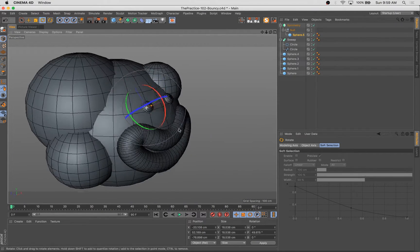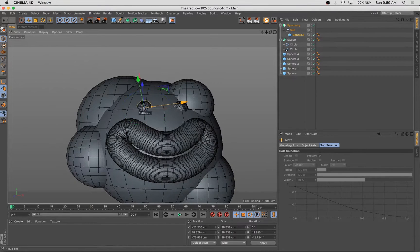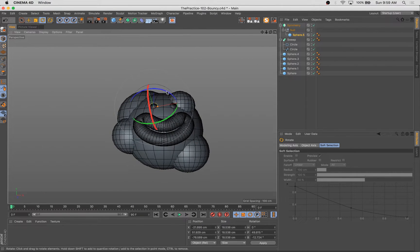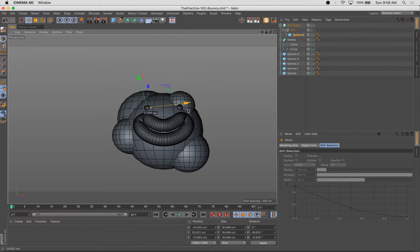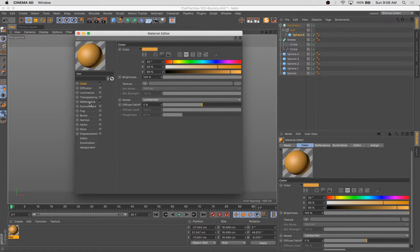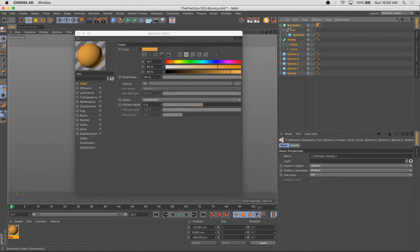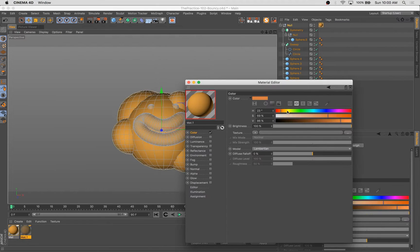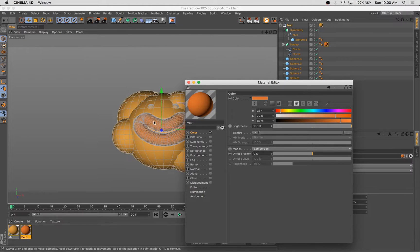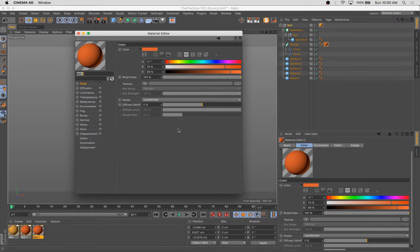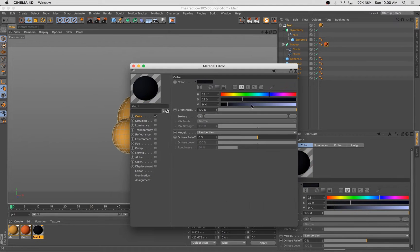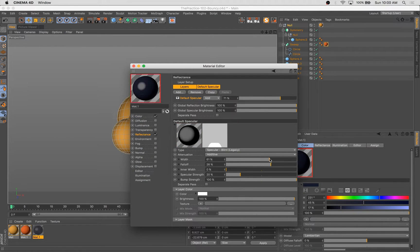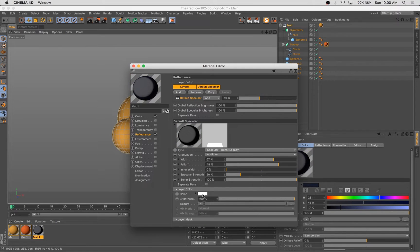And then we're going to use some of the presets in the animation palette and a really simple deformer, and we're going to add a ton of life, a ton of personality, and we're going to lean into some of the principles of animation to improve a rather simple movement in this character.